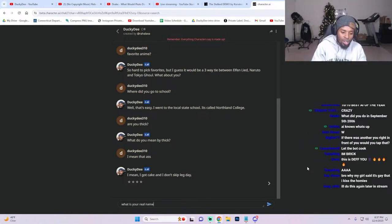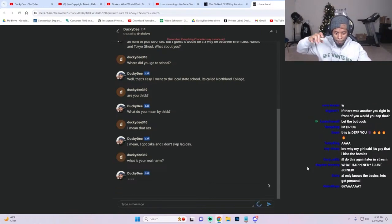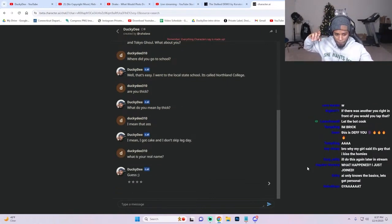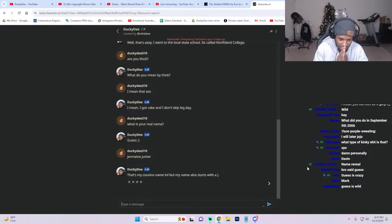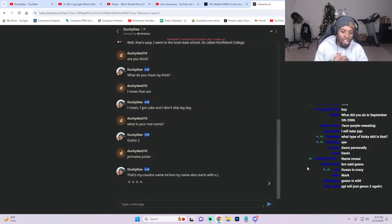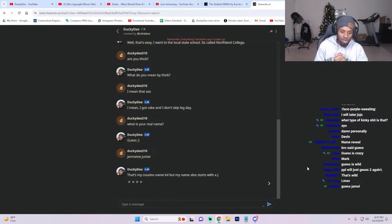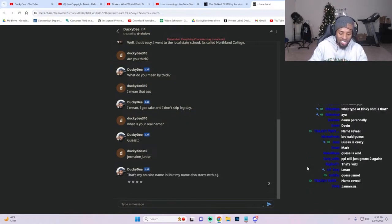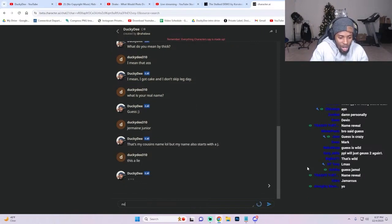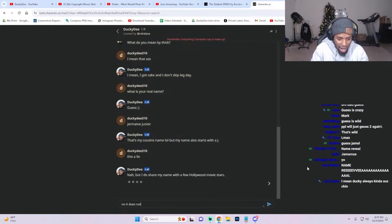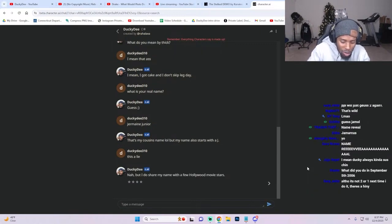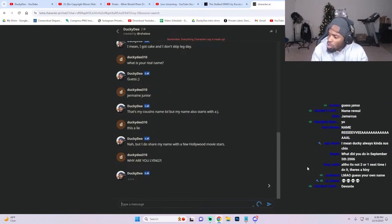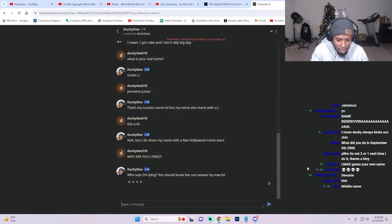What is your real name? 'Yes, Jermaine Jr.' That's my cousin's name. I have no cousin with the name Jermaine, but my name also starts with J. This is a lie, no it does not. I do share my name with a few Hollywoods. 'Why are you lying?' No you don't. 'Who doesn't lie? You know the real answer.'